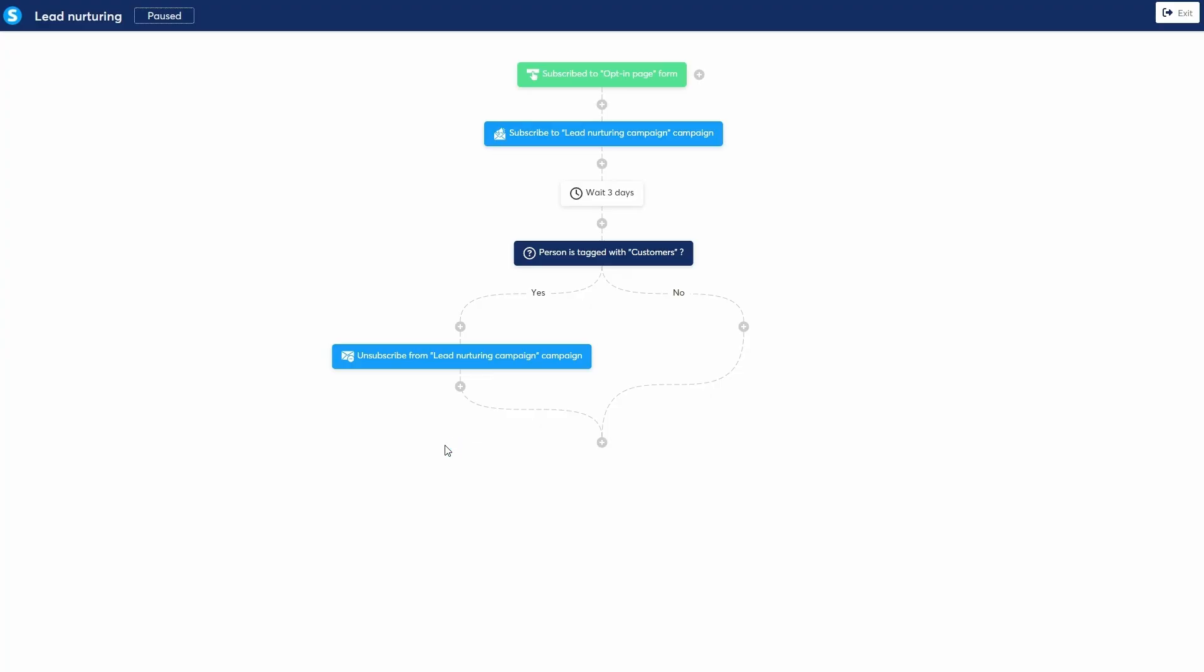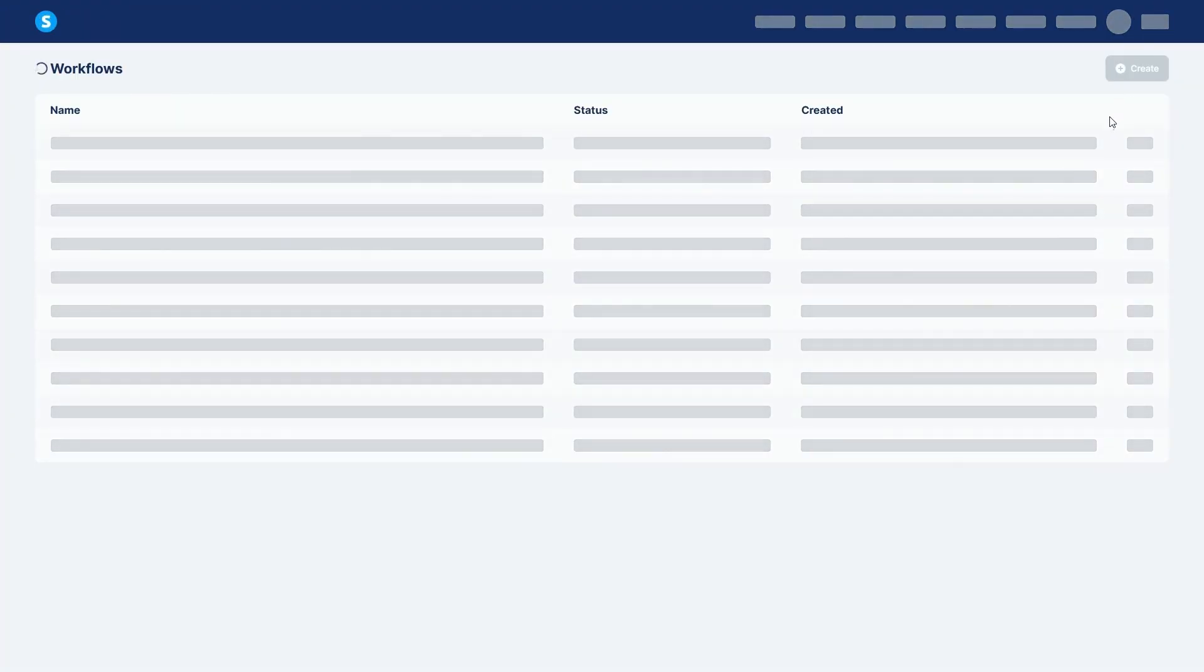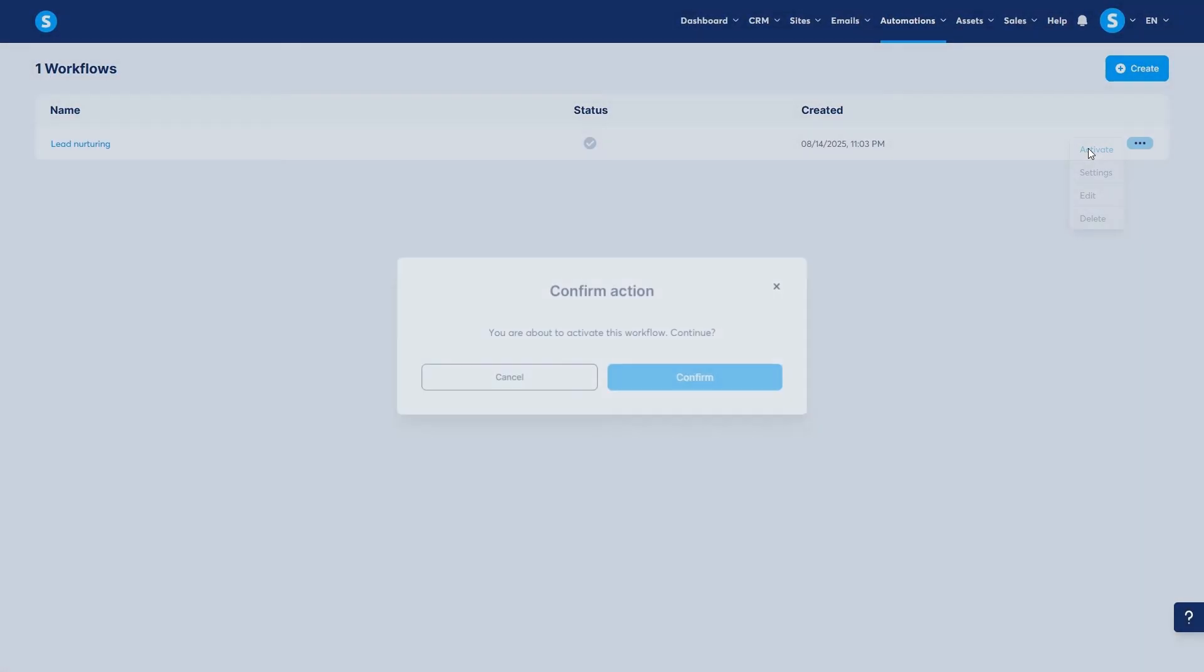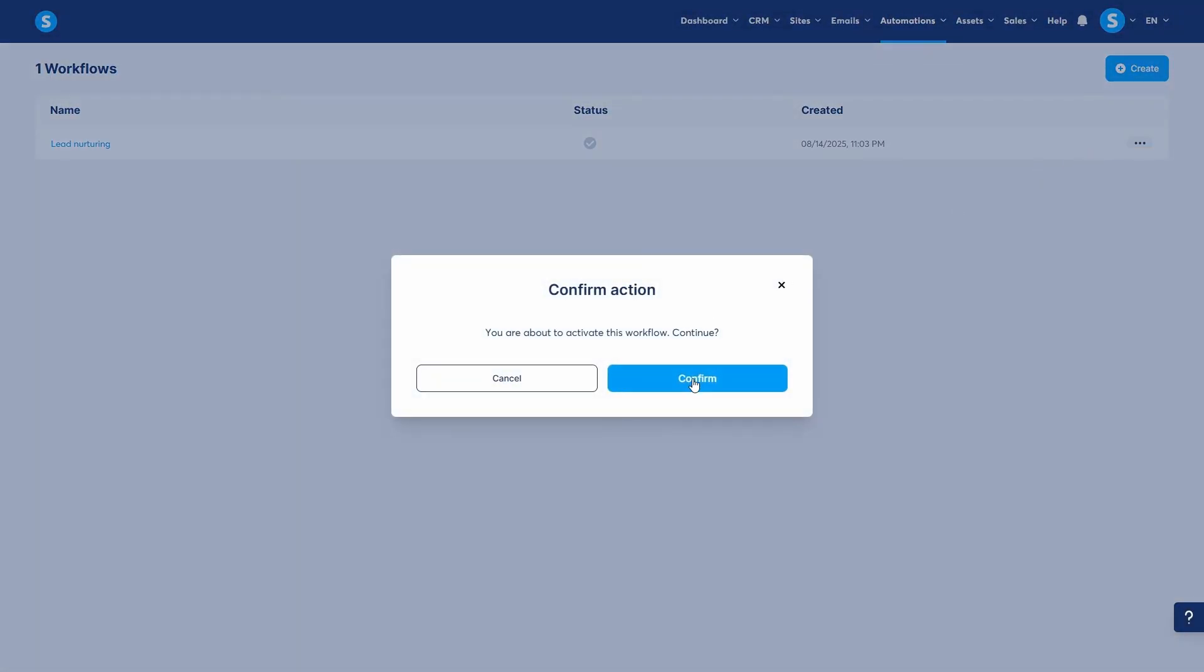As you can see, this visual editor makes it incredibly easy to understand and manage even complex automation sequences. Once your workflow is built, go back to the workflow list, hover over the three dots next to your workflow and click activate to turn it on.